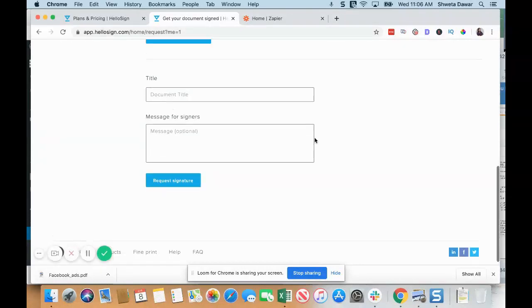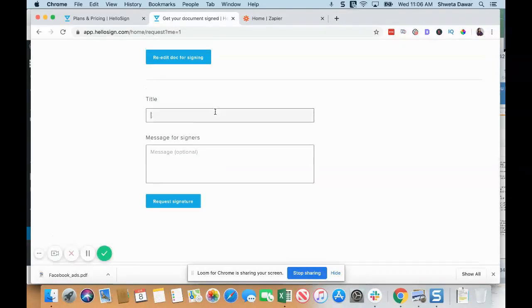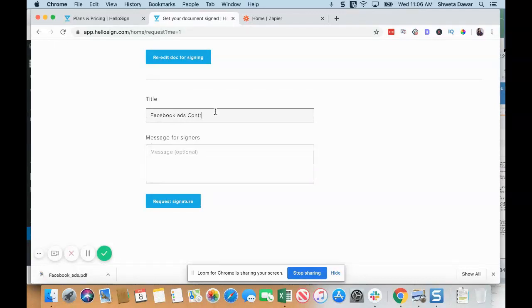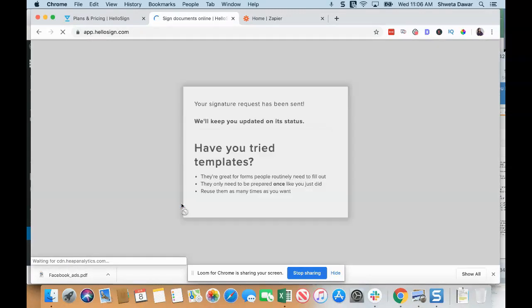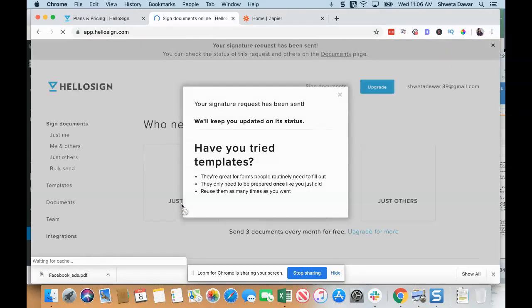You can title the document—so Facebook Ads Contract—and you can write a message, test sign, and then you can just click on Request Signature.